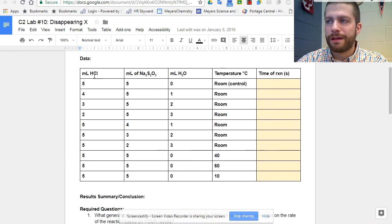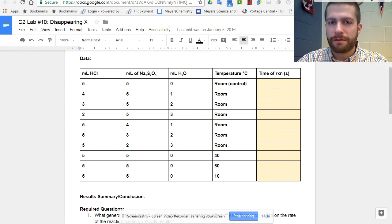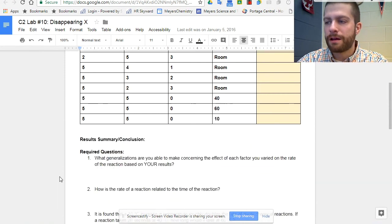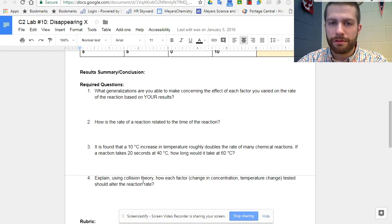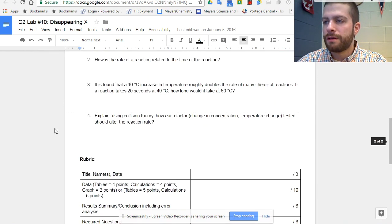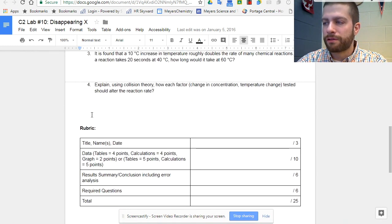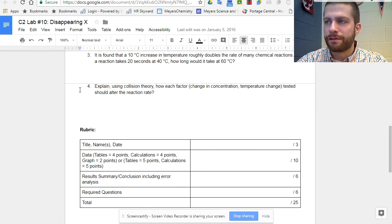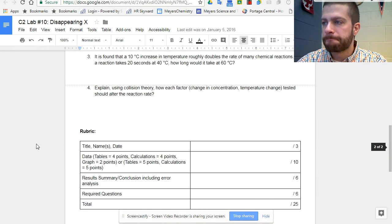I've gone ahead and provided the data table for them, so they just have to put in their time data. I've written in the questions for them. They need to provide the responses, provide their conclusion, and that's about it. Looks like there's no appendix needed for this one since they are writing in their data from there.